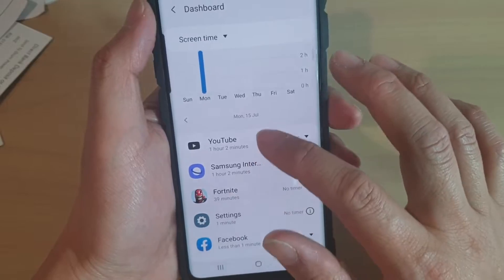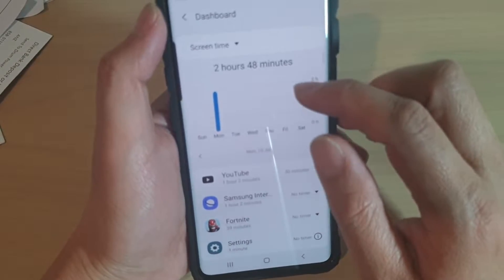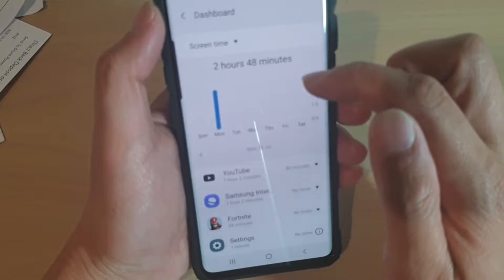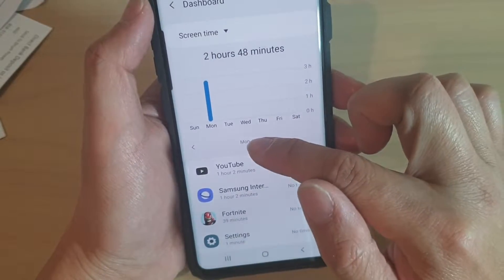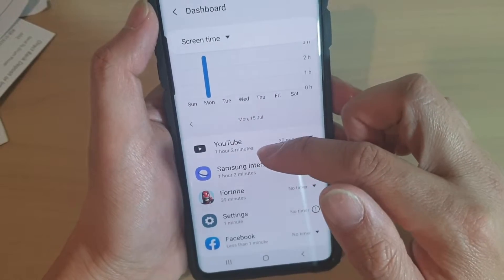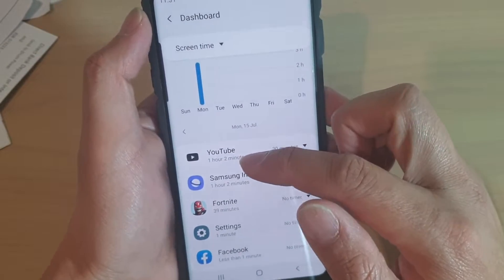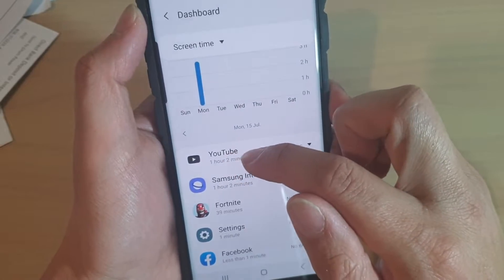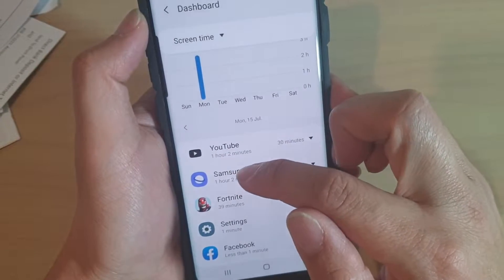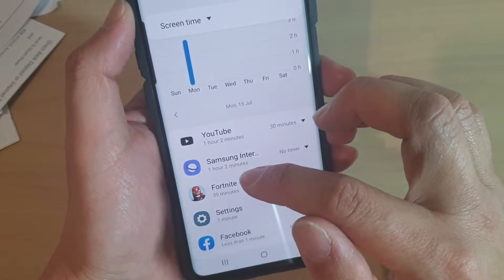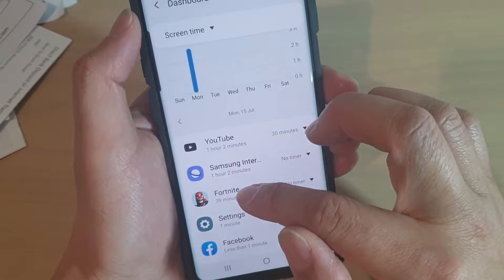Go down the list here and on Monday you can see the screen time usage on this device is close to three hours. You can go down the list and see how much time has been spent — for example, on YouTube there is one hour and two minutes, from the internet browser there is one hour and two minutes, and on Fortnite there is 39 minutes.